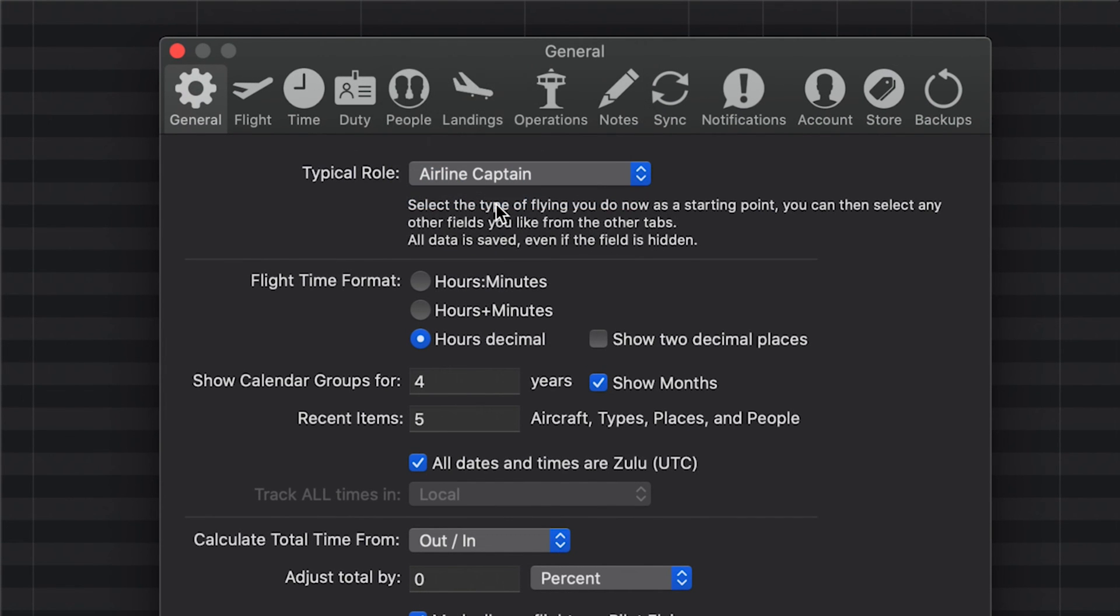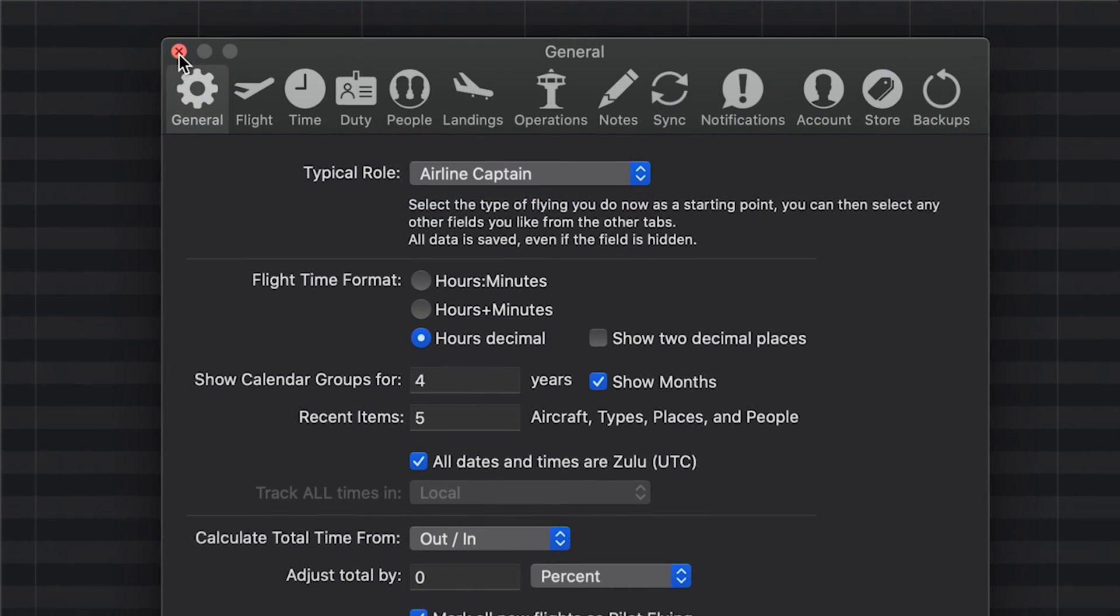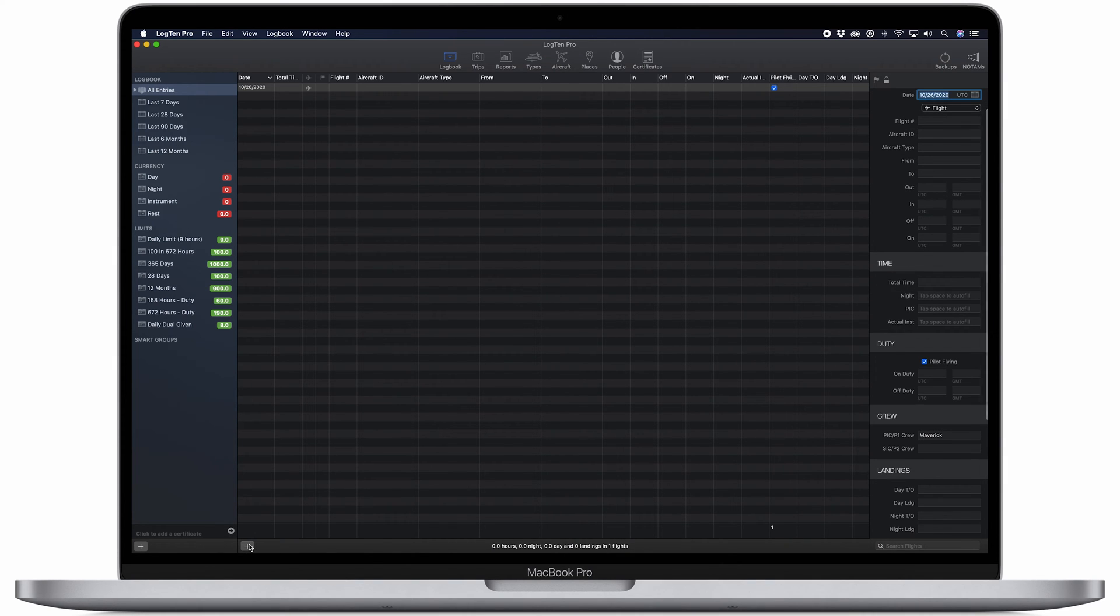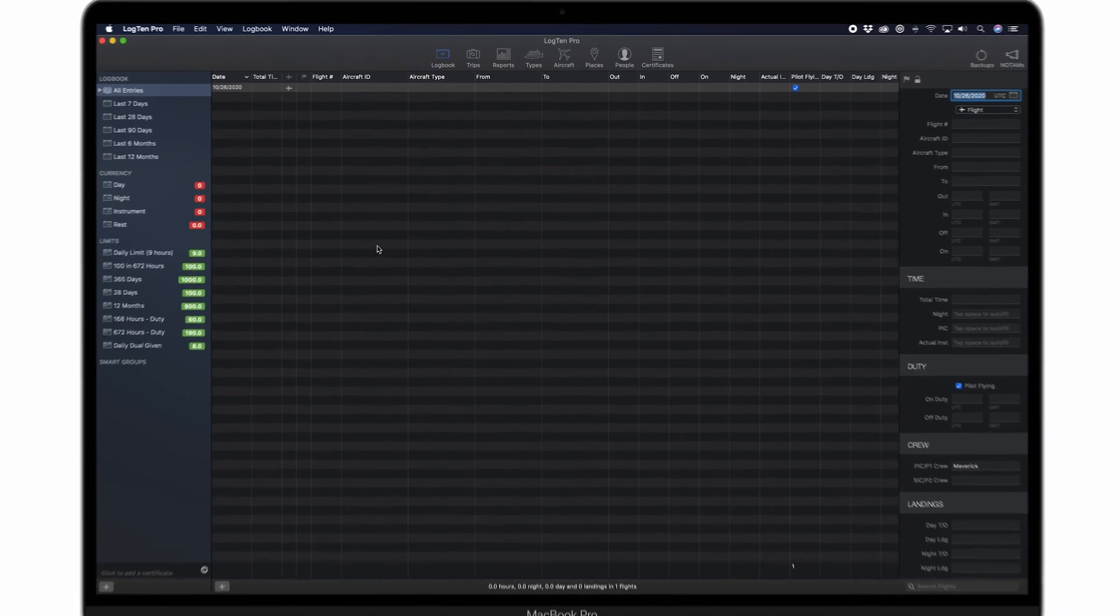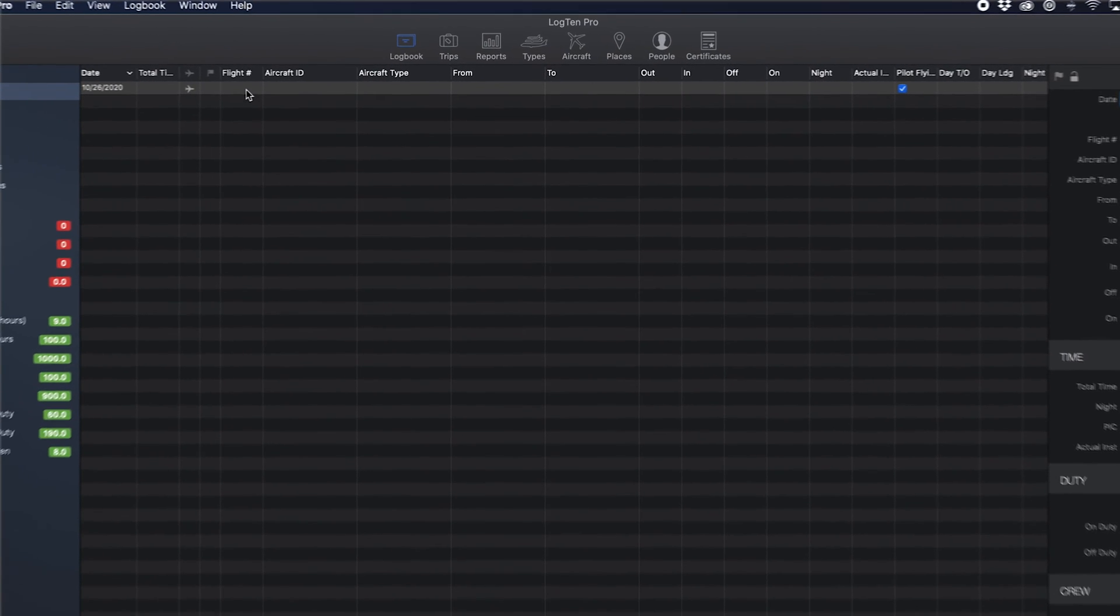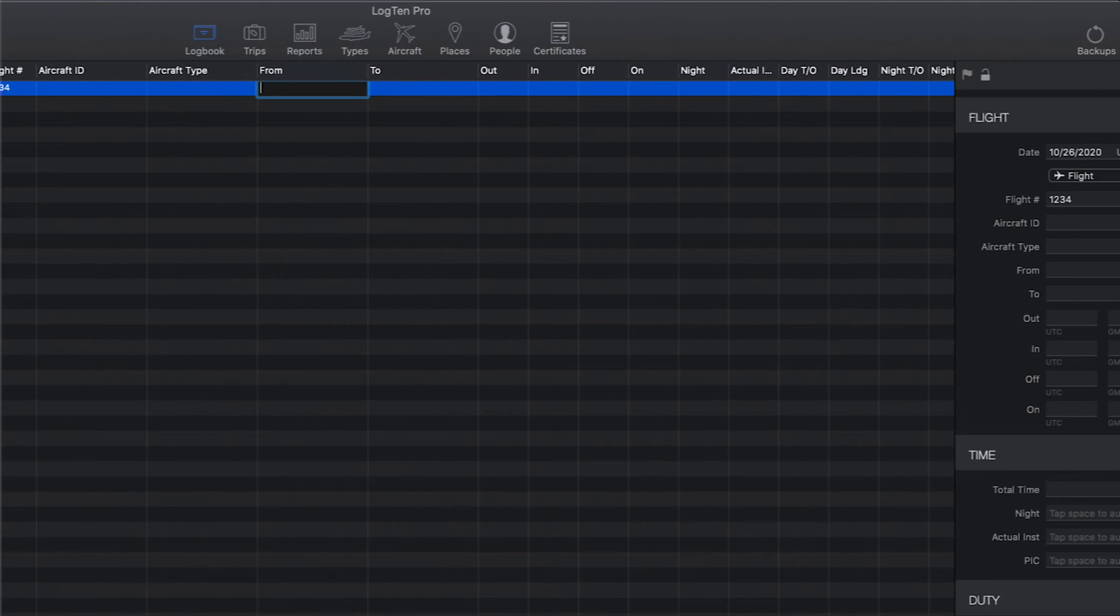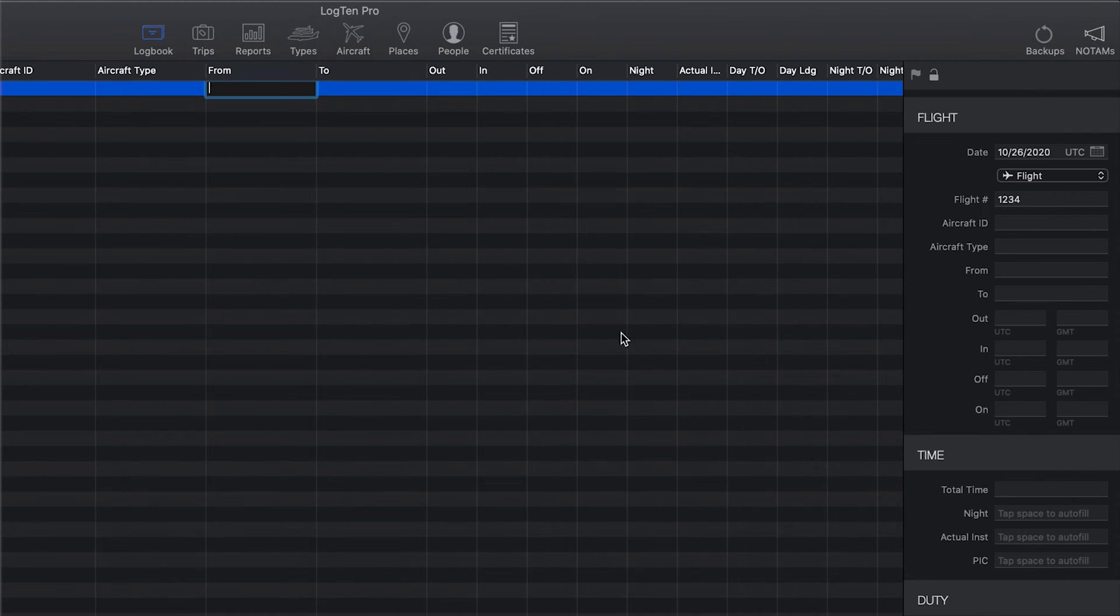Logging your flight data in Log10 Pro is easy. To add a new flight, just tap on the plus button at the bottom left of the table view or use command N. You can enter data in the table view by using tab to move along to the next field or by using the flight details view on the right.